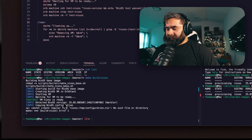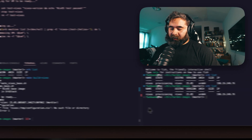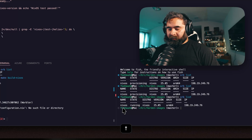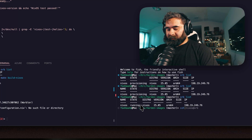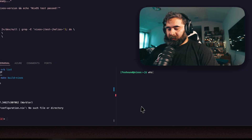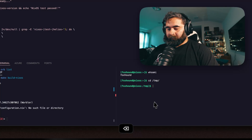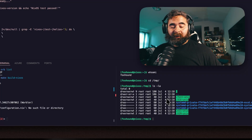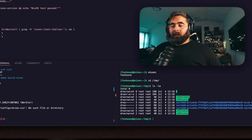It's in a provisioning state. There we go — it detected our version, and then I ran into an error, but we'll debug it later. We can go in here and see our nix box in a running state. We can SSH into it with nixos@orb, run whoami — I'm foxhound — and go into the temp directory and do ls -la to start stepping through the script.